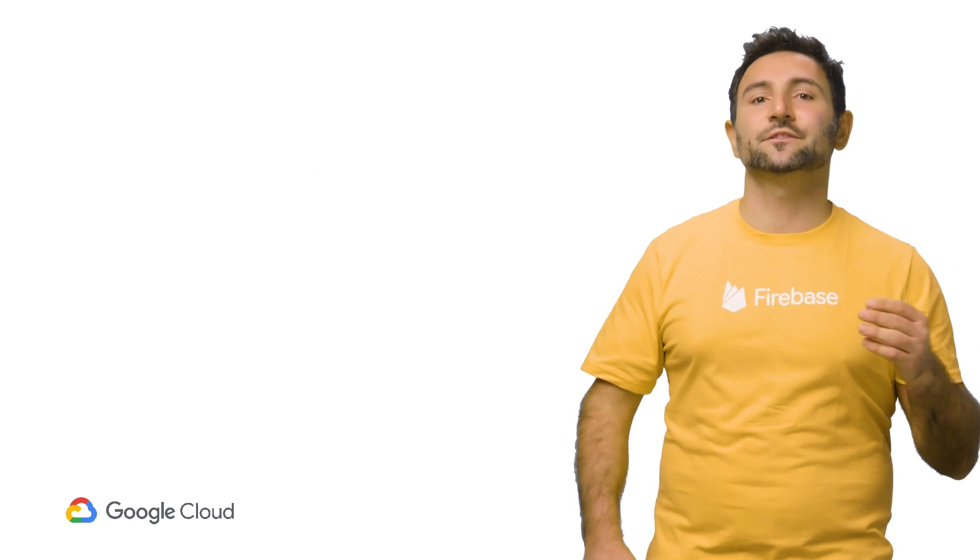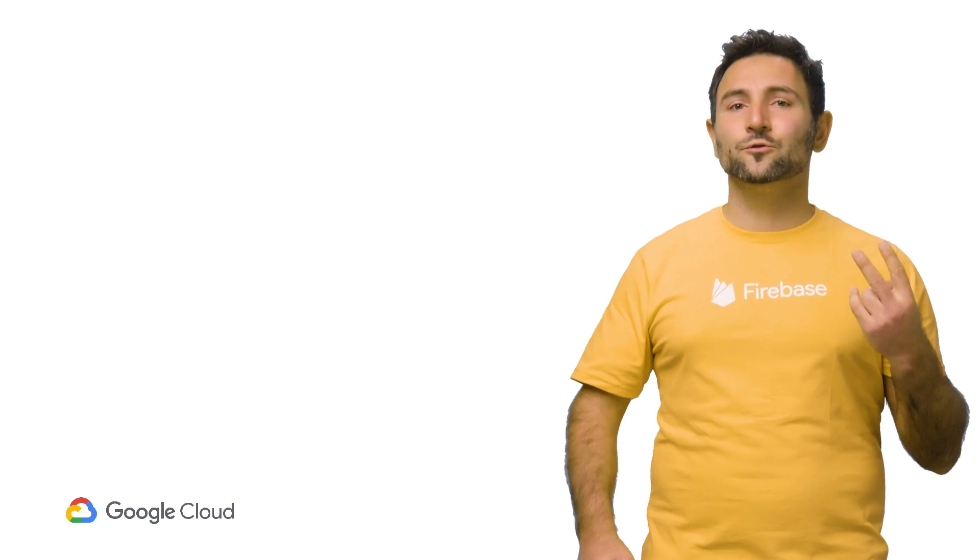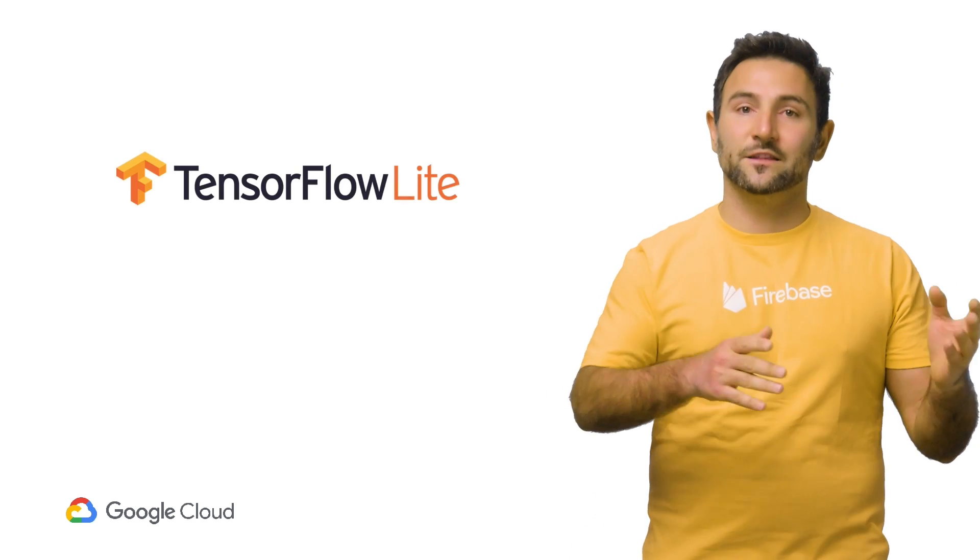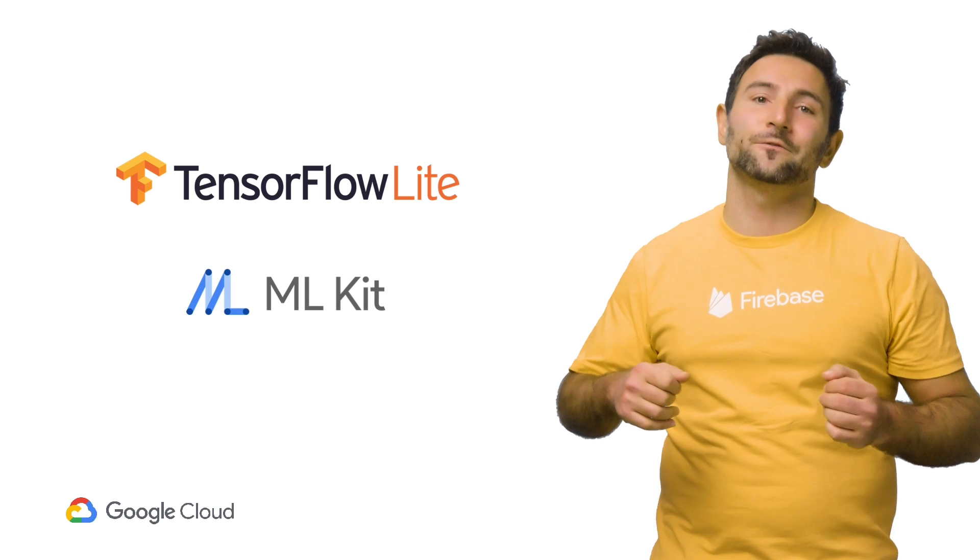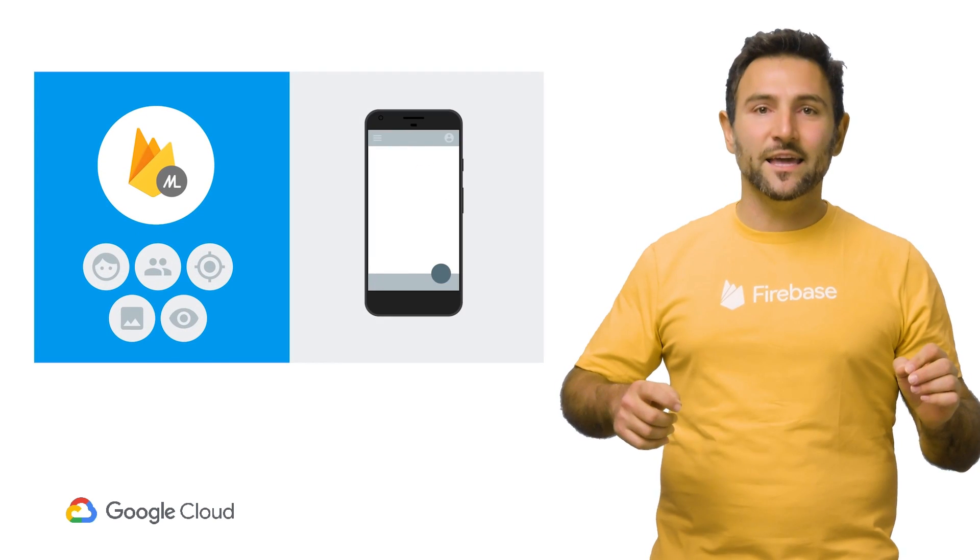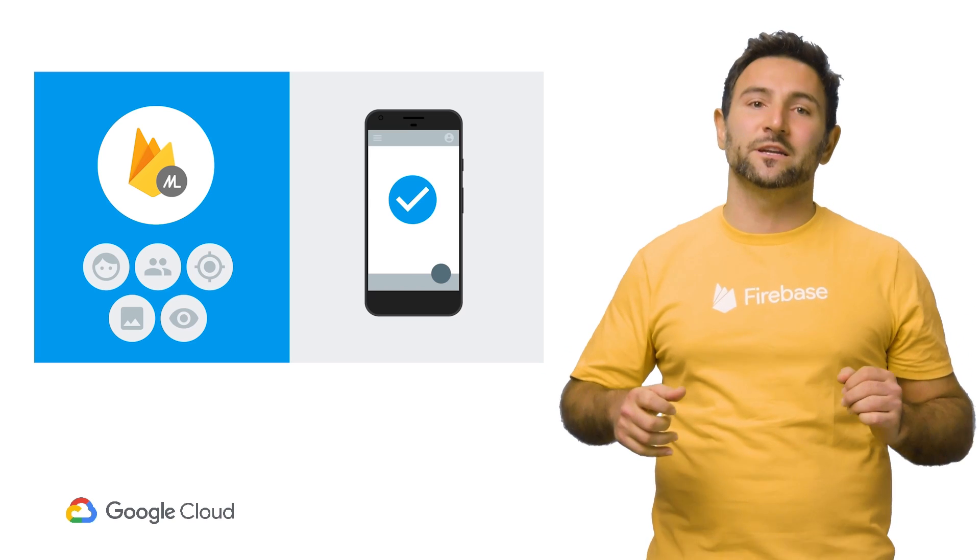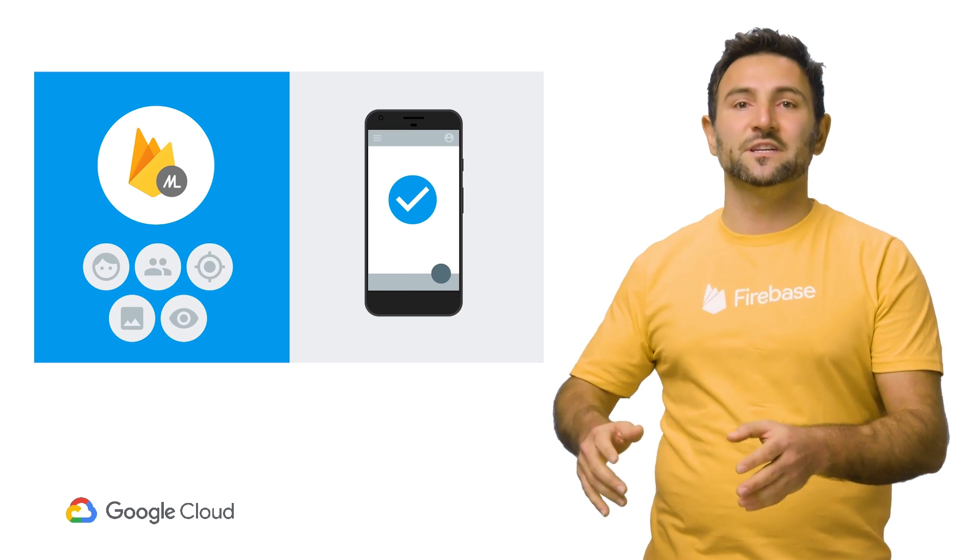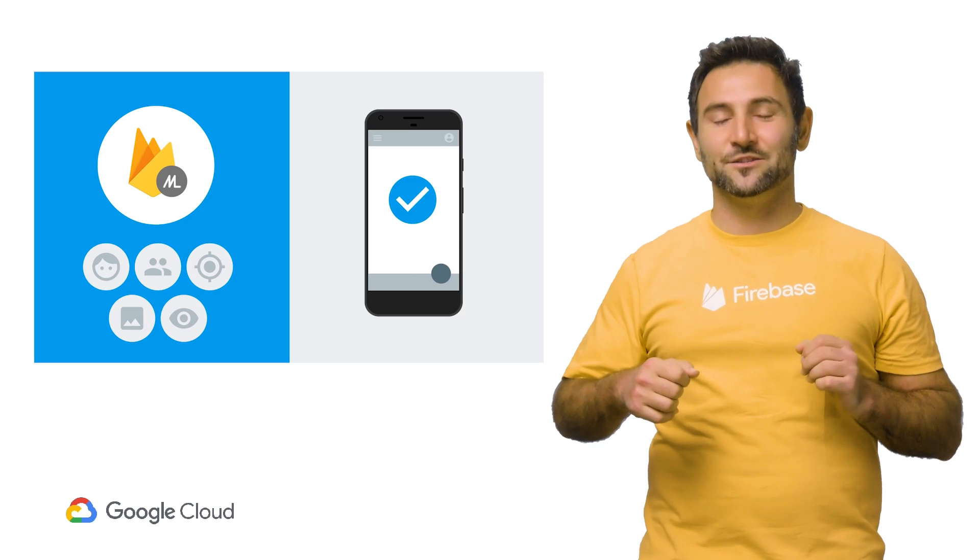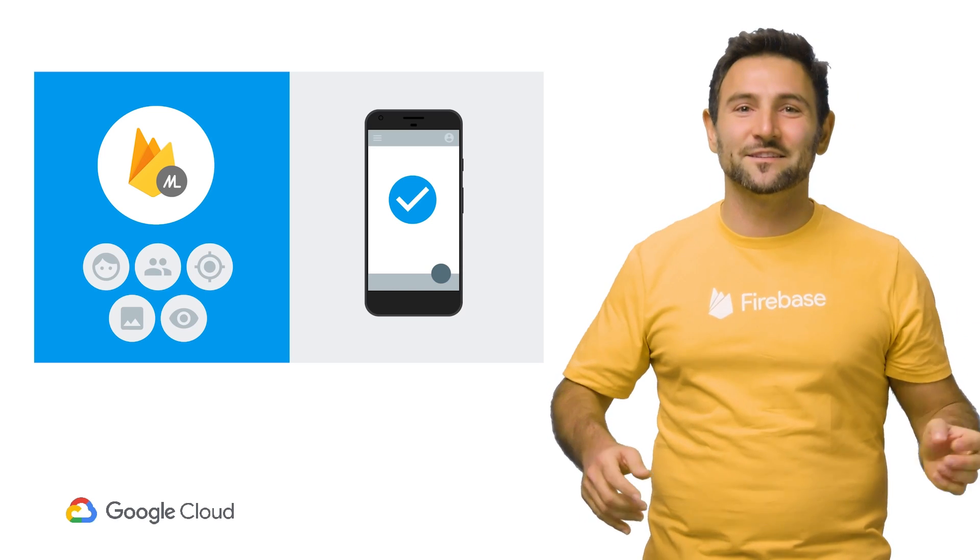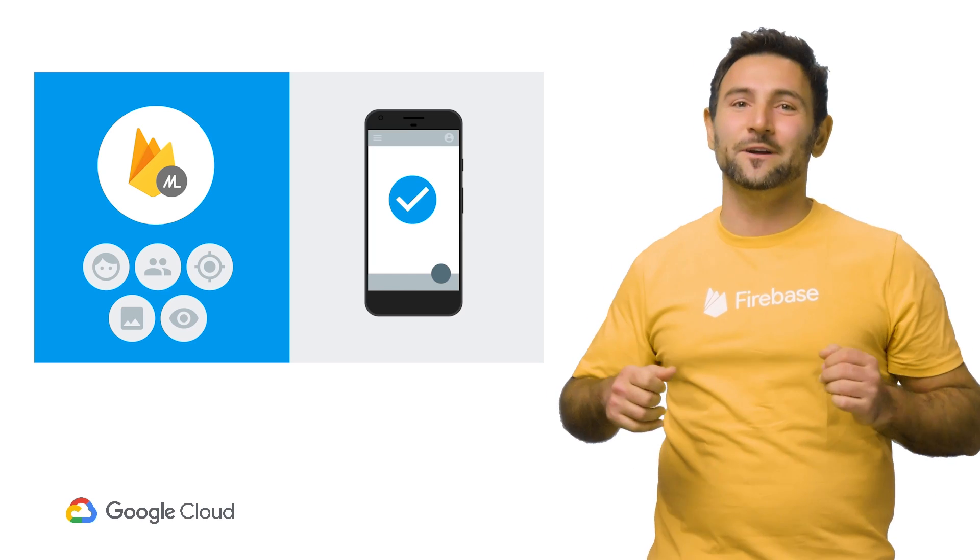Next is to run inference on the device. And you have two main options. You can either use TF Lite directly or you can use ML Kit for Firebase. ML Kit is a mobile SDK that brings Google's machine learning experience to Android and iOS apps in a powerful yet easy-to-use package. It comes with a set of ready-to-use APIs, both for on-device and cloud-based inference.